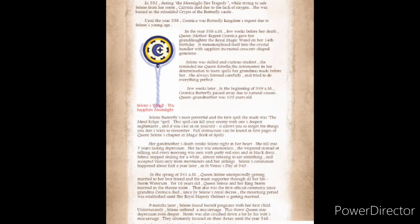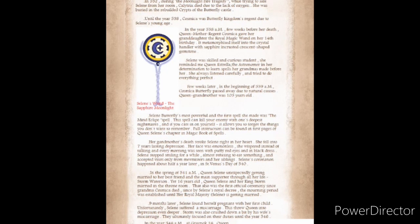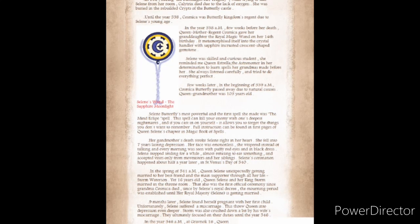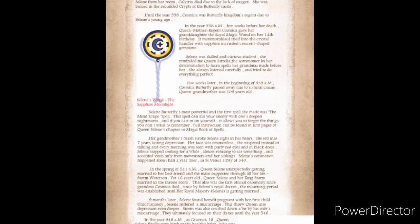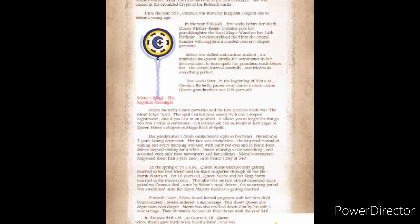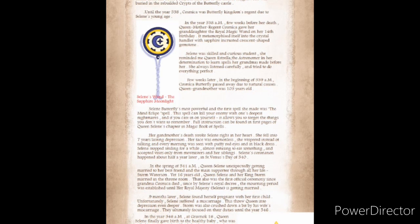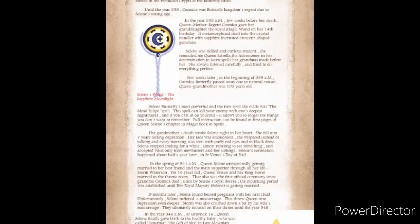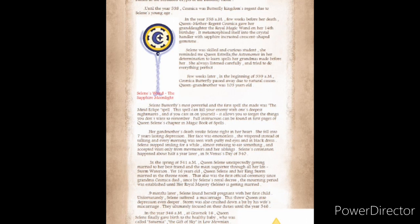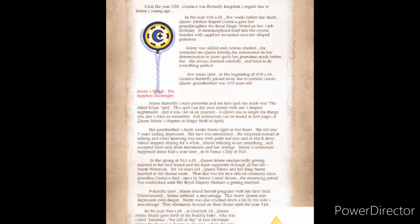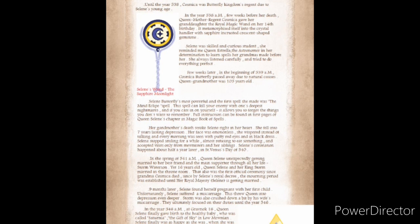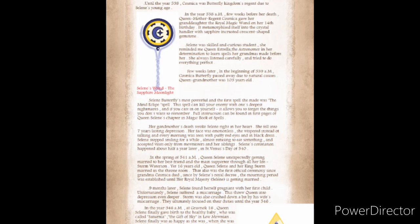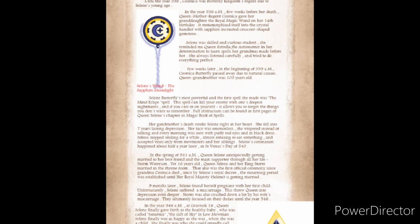Until the year 5.38, Cosmica was Butterfly Kingdom's regent due to Solaine's young age. In the year 5.38 AM, a few weeks before her death, Queen Mother Regent Cosmica gave her granddaughter the Royal Magic Wand on her 14th birthday. It metamorphosized itself into the crystal handler with sapphire-encrusted crescent-shaped gemstone. A few weeks later, in the beginning of 5.39 AM, Cosmica Butterfly passed away due to natural causes.